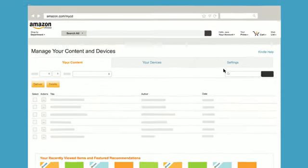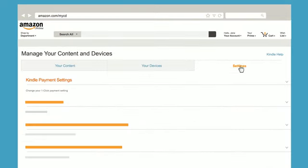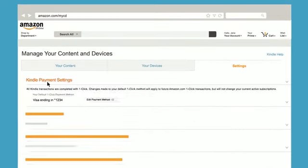Click on Settings, then click Kindle Payment Settings. Click on Edit Payment Method and follow the on-screen instructions for choosing or adding a payment method.